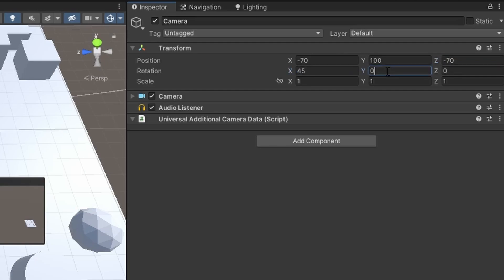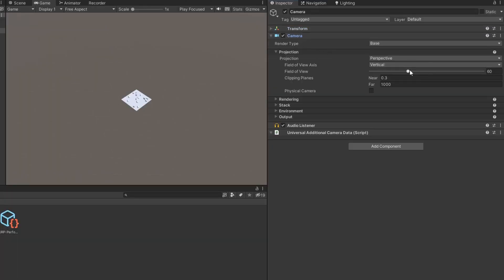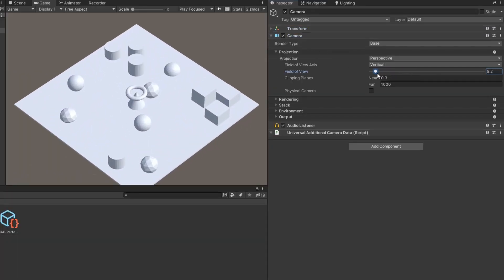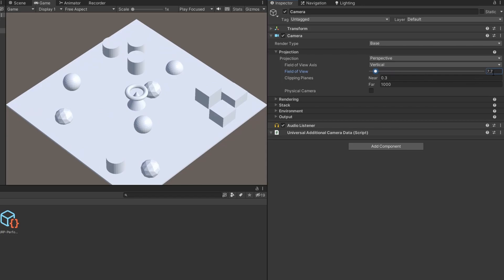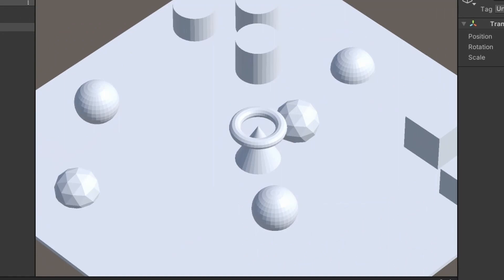Now expand the camera component and adjust the field of view value to fit your scene. I will just give it the value 5. And boom, you now have an isometric top down camera which looks really nice.